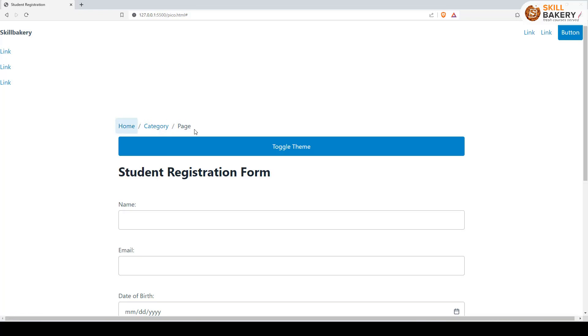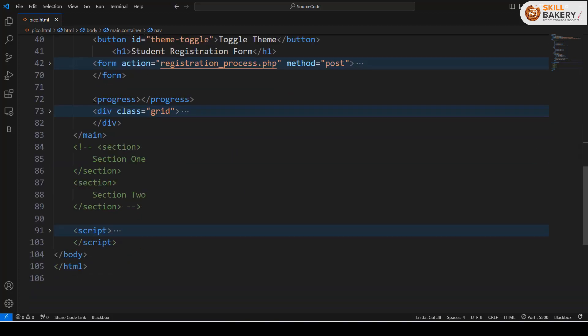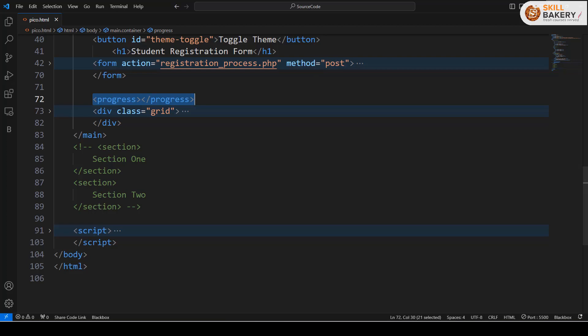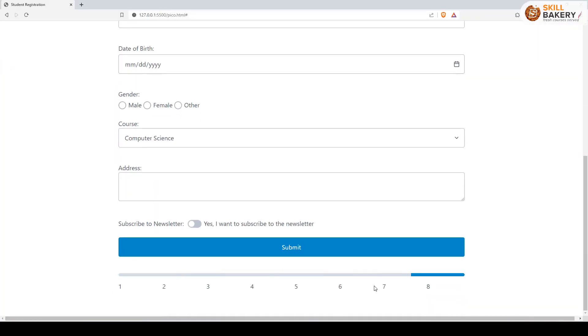Coming on to the progress bar, here you can see I've just written progress and that's all. When you do it using Pico CSS, this progress bar is then converted to an indefinite progress bar where the animation will keep on going forever.